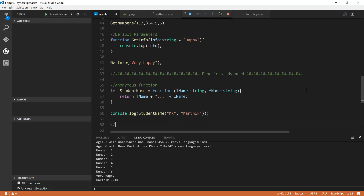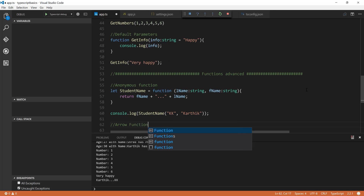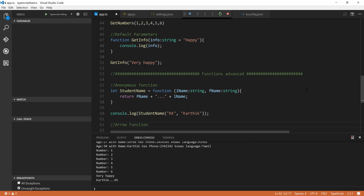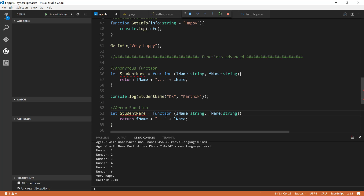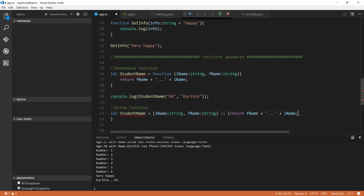The next thing we'll discuss is the arrow function. This is something we'll be using a lot in this course — it's very interesting and concise. For the arrow function, I'm going to copy and paste the same anonymous function code, but this time I'll remove the function keyword and use the fat arrow instead — that's exactly what the IntelliSense tooltip was showing earlier. Then I close the parenthesis.